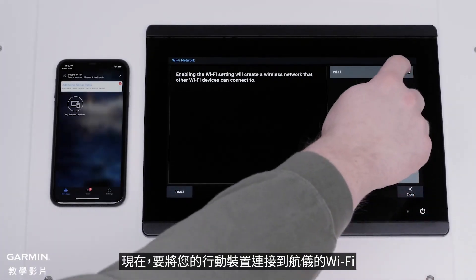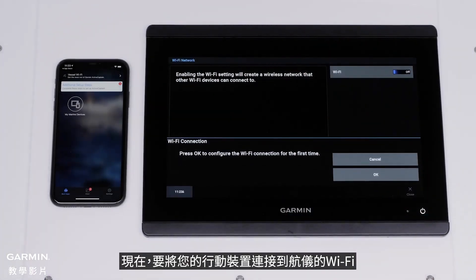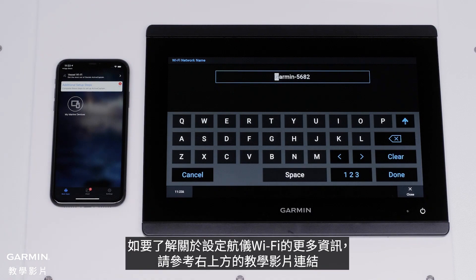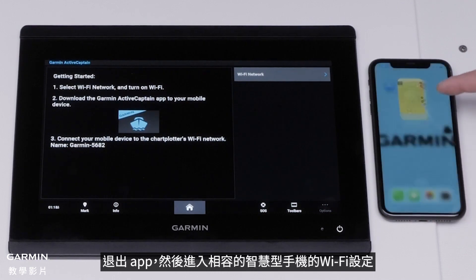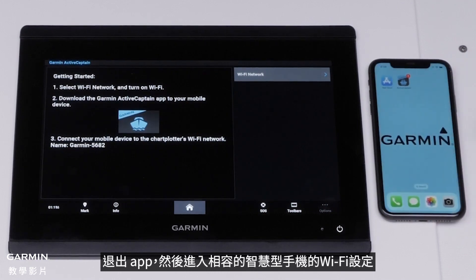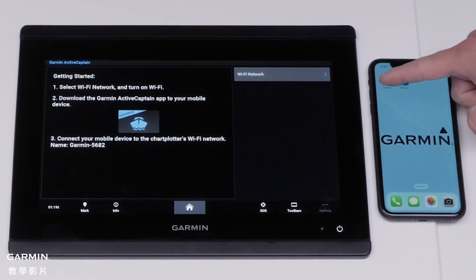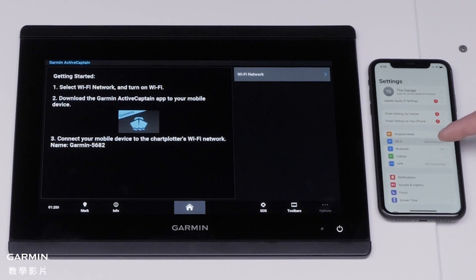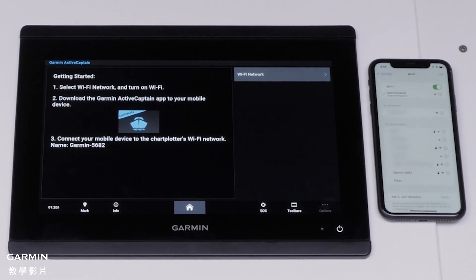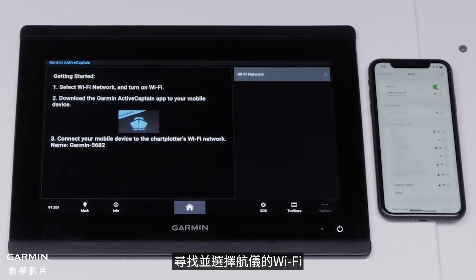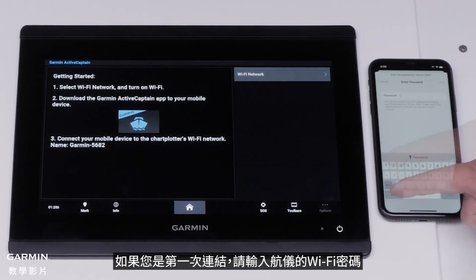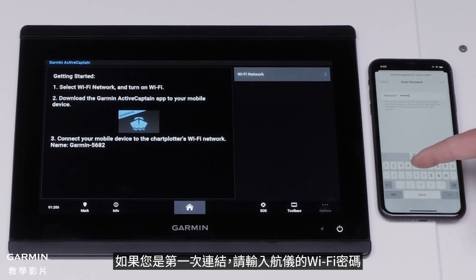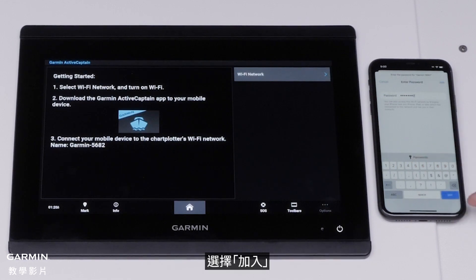Now, we will connect your mobile device to the chart plotter's Wi-Fi. To learn more about how to set up the chart plotter's Wi-Fi, follow the on-screen link. Swipe out of the app and go to your Wi-Fi settings on your compatible smartphone. Find and select the chart plotter's Wi-Fi network, and enter the password for the chart plotter's Wi-Fi network if you are connecting for the first time. Select Join.